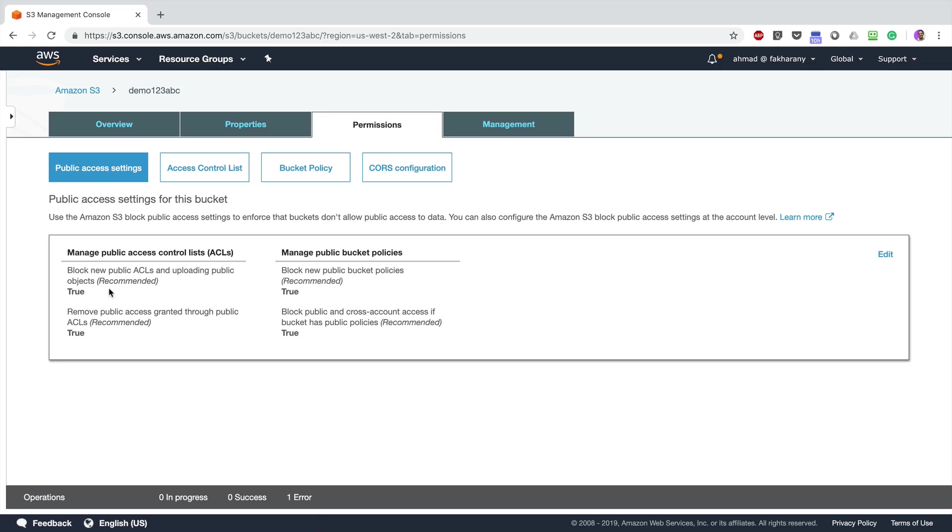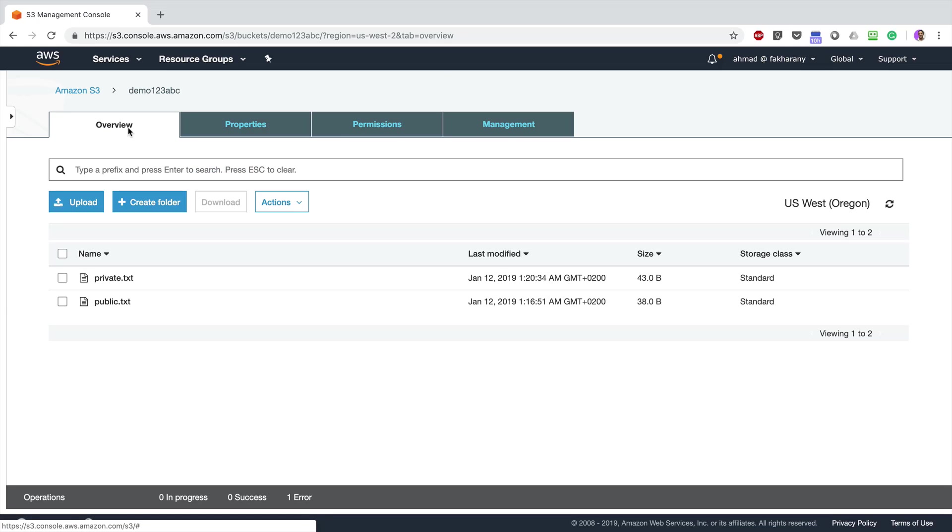So the second option is going to remove public read access from objects that have already been granted that before, and even if I set that read access again to any of the objects that are already in the bucket, it will not be effective. While the first option will even deny me from uploading files when I set the public read access to true. Okay, so let's go back to our bucket.